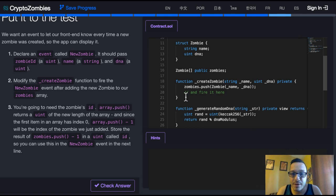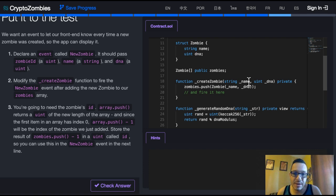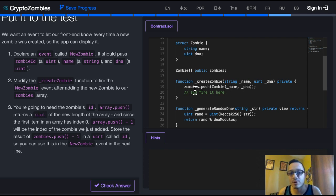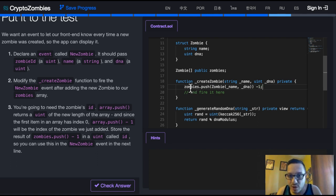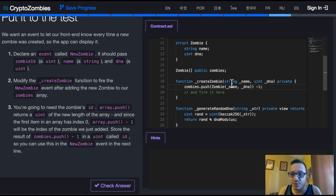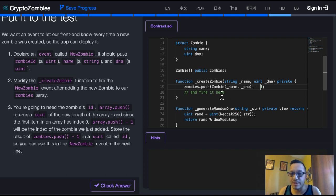Then down here, when the create zombie function is called, right now what we're doing is just pushing the name and DNA of that zombie, creating that zombie, and then pushing it to the end of our zombies array. They want us to modify this, though. First, we would just do minus 1 here, because we know that zombies.push is going to return an integer, and if we do minus 1, then we should actually first get 0, then 1, and then so on every time that we run that.